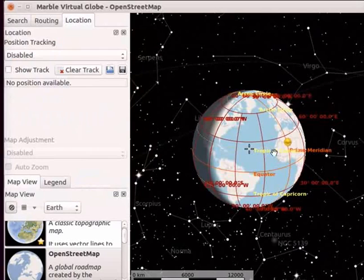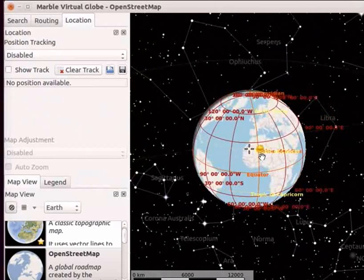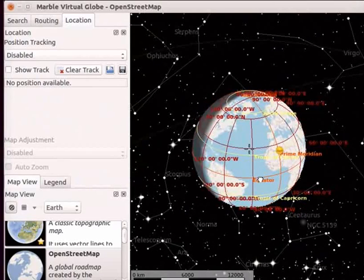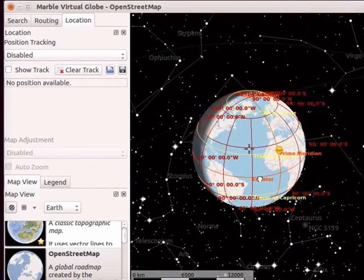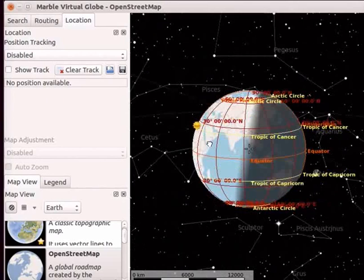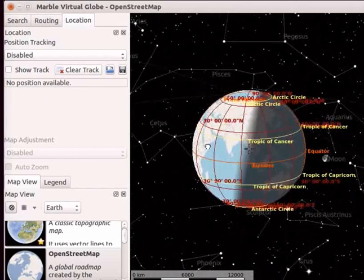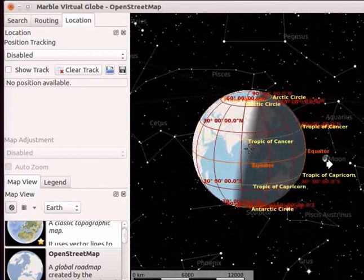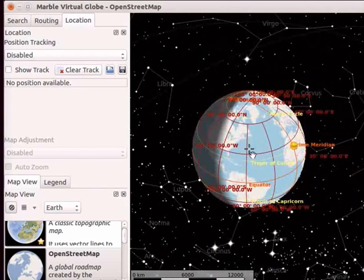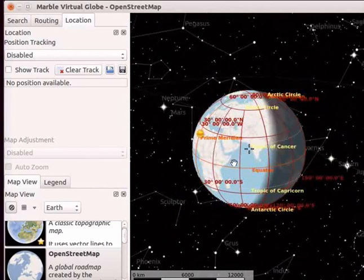Sub-solar point is displayed on the globe. Notice that portion facing the Sun experiences day. The other half away from the Sun experiences night. In the dark portion we can see the Moon. At any moment half of the world is in day time and half is in night time.